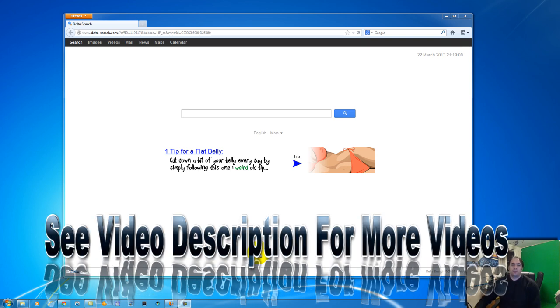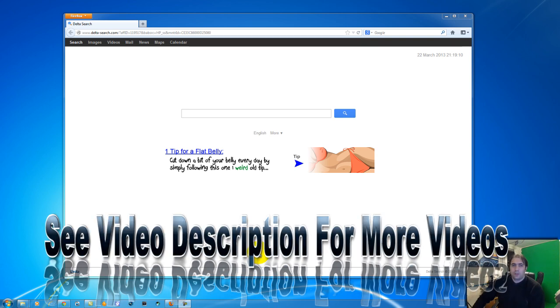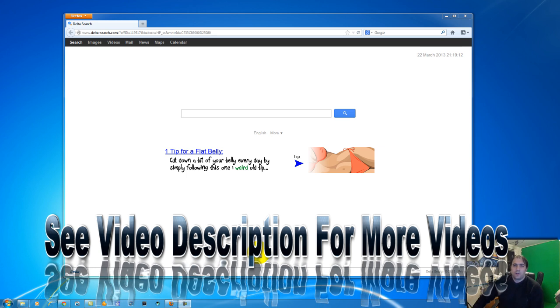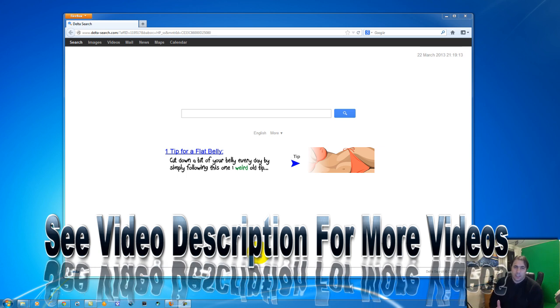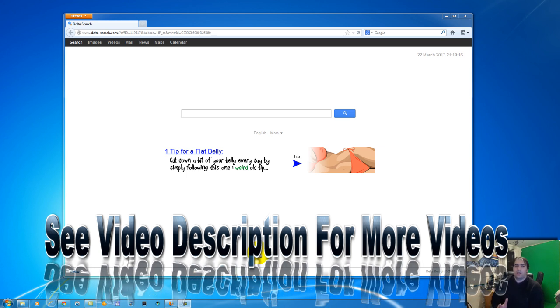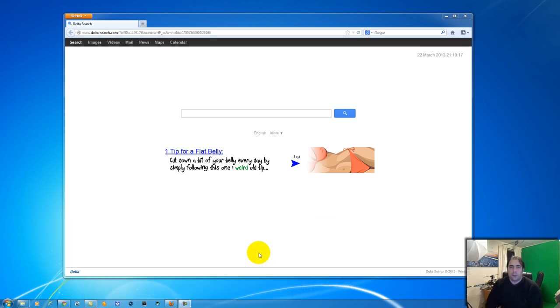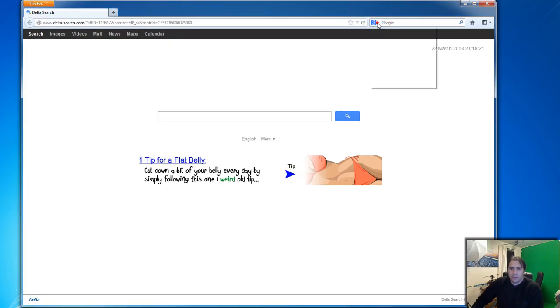So now we're gonna try the easiest approach like we did with the other two browsers: simply replacing the home page and deleting the search engines. If you click here on Manage Search Engines, you should be able to find Delta Search Toolbar.